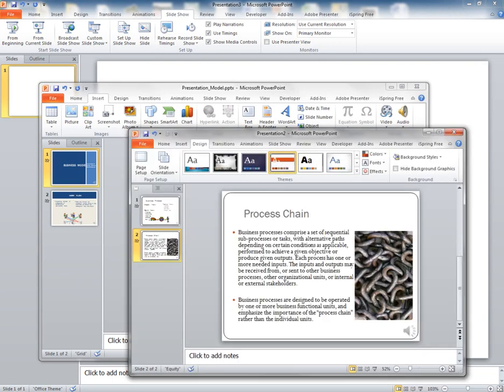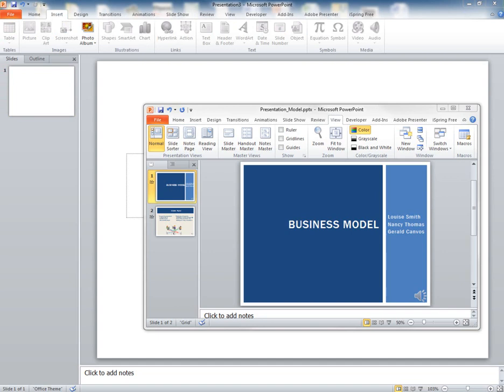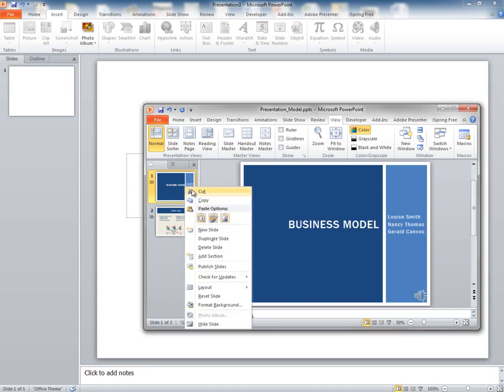Here, we have two different presentations that we're going to be merging into one presentation. I have both presentations open, the new one and the second presentation. In order to move these slides over to the new presentation, you're going to want to right-click on the slide and select Copy.